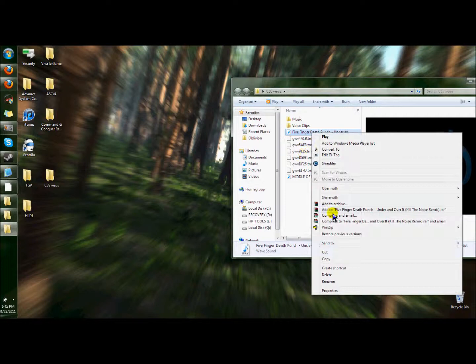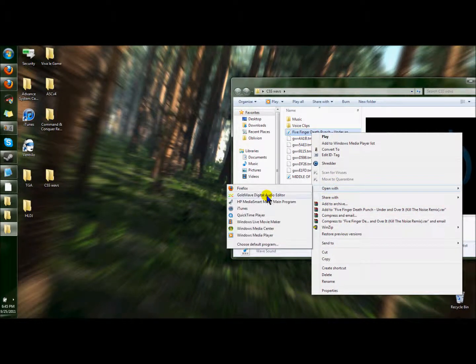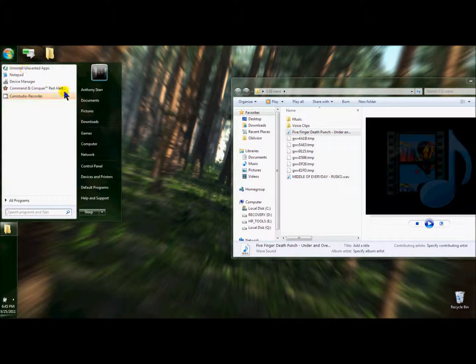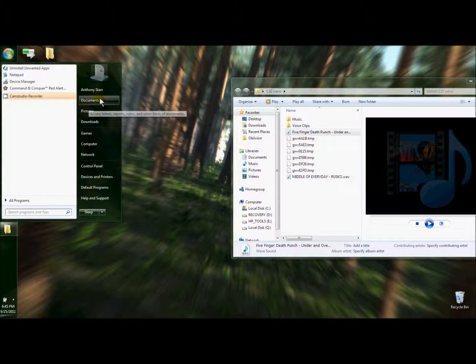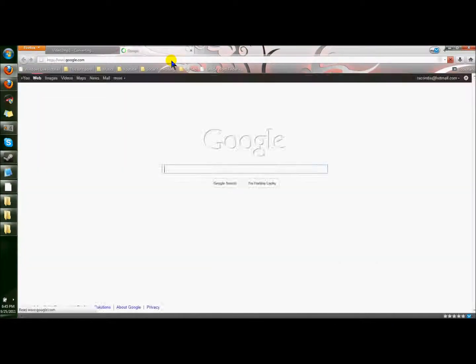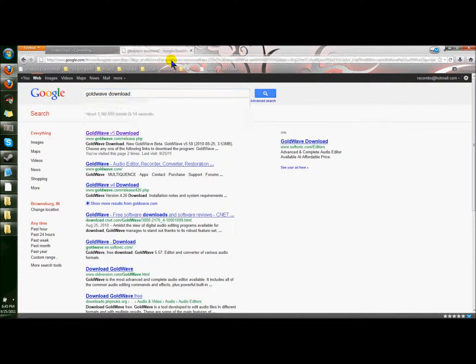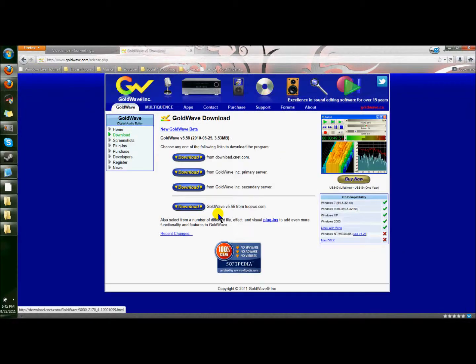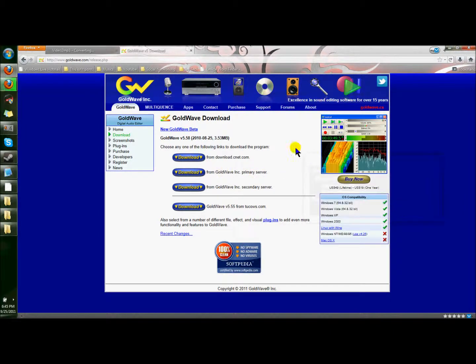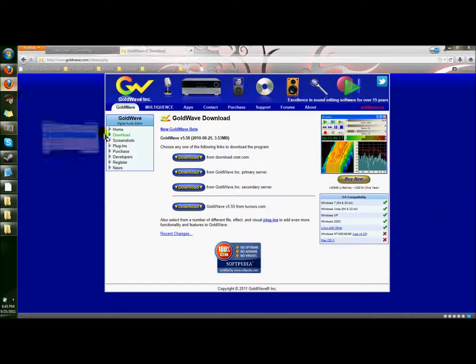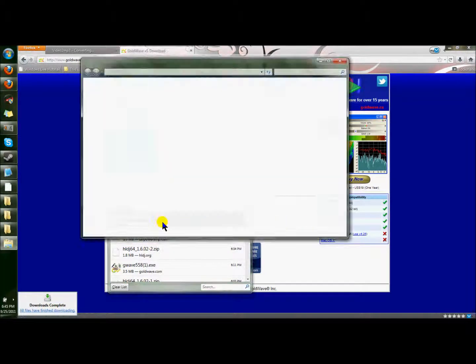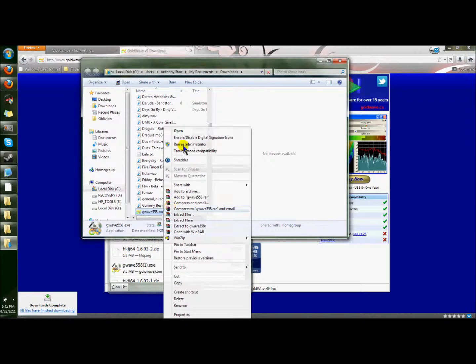Now the next part involves GoldWave. You probably don't have this yet. If you do, congratulations. Skip forward a little bit. GoldWave. Download. Download GoldWave. I choose that one. The primary server. Save the file. GoldWave. It's opened.